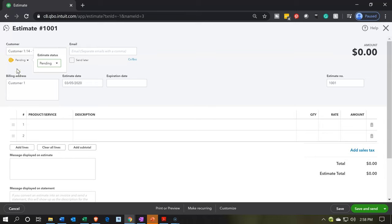We also have the statuses down here, which is a little bit different than a standard invoice. The default would be 'pending,' and then 'accepted' — so if this was an estimate and then it was accepted, we can track that the estimate has been accepted and the job is moving forward. Then 'closed,' having the estimate be closed. And if it was a rejected estimate, we don't have to delete it — we can keep it in the system as a rejected estimate.